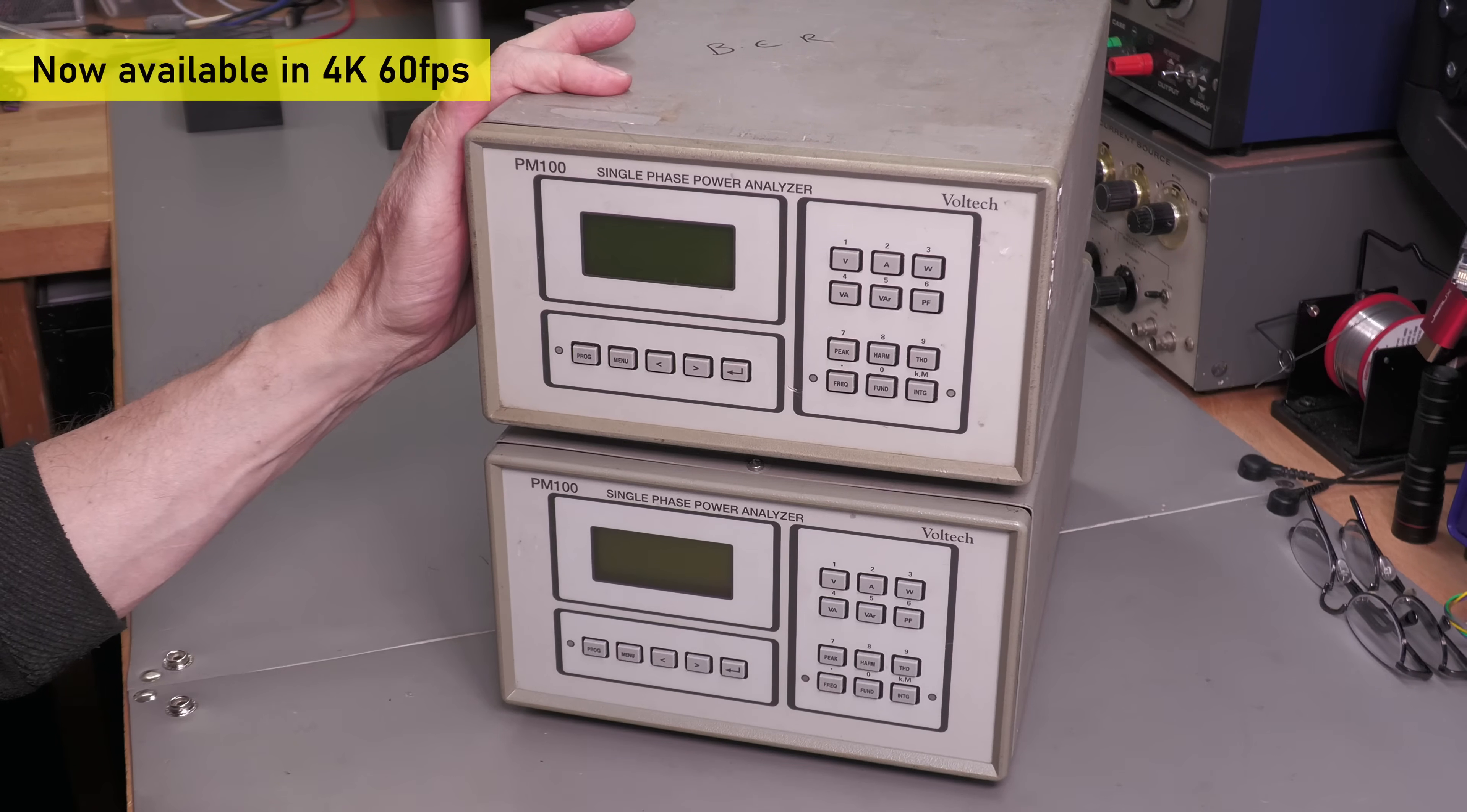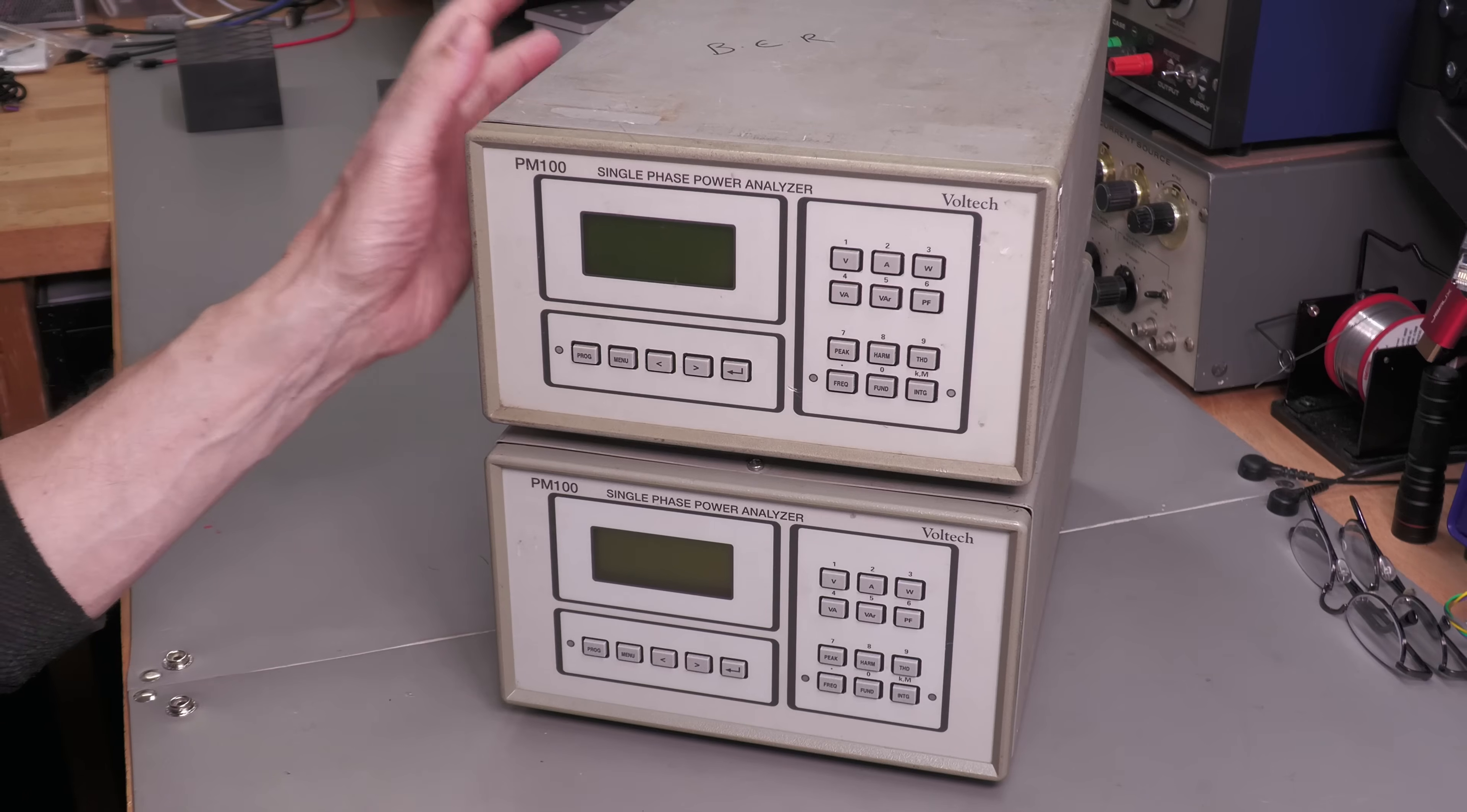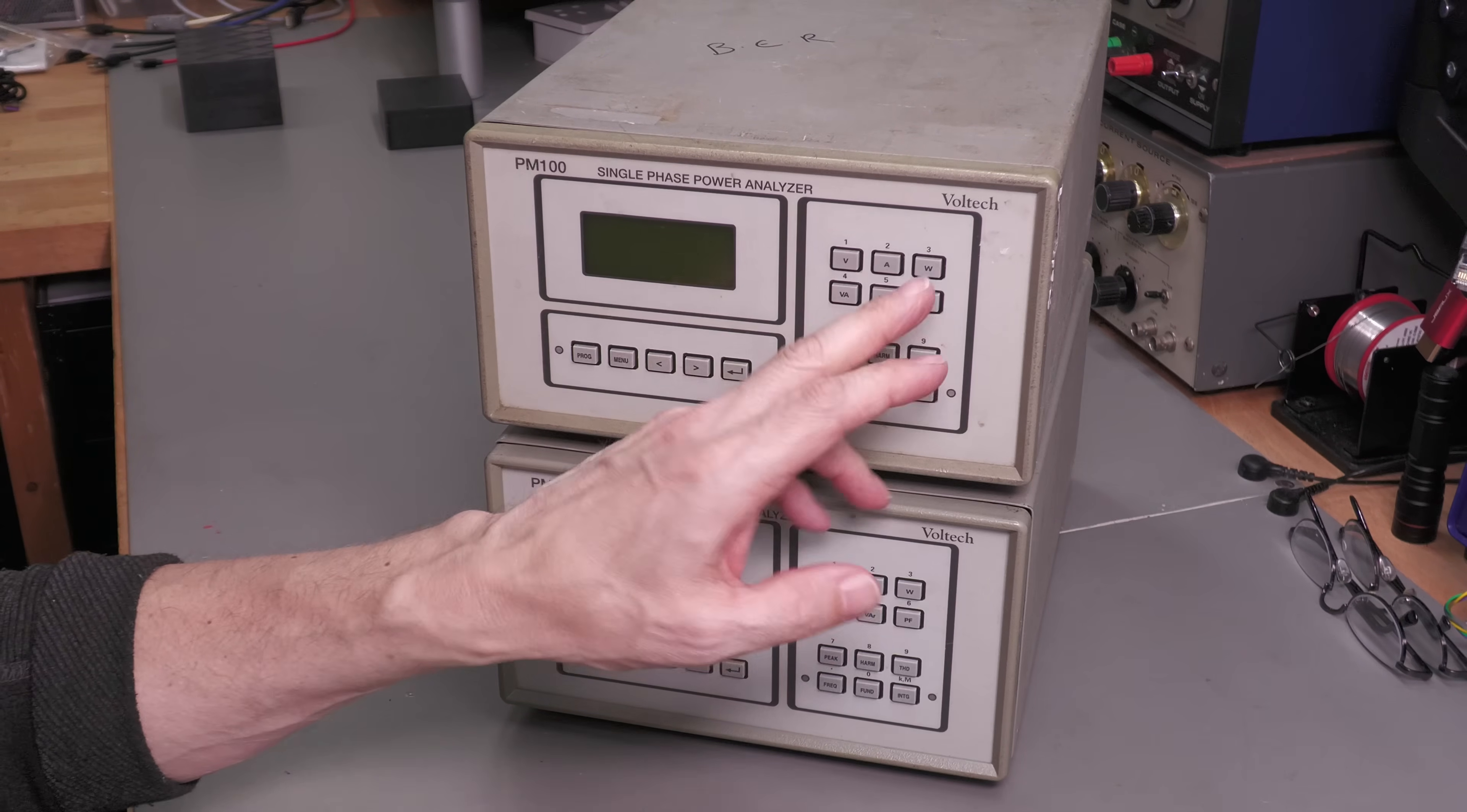What these units are used for is you attach your device under test, your AC powered device under test to the unit, and you can monitor the likes of the voltage, current, watts,